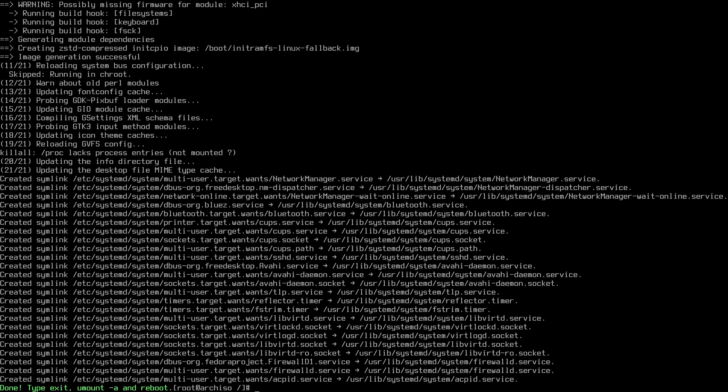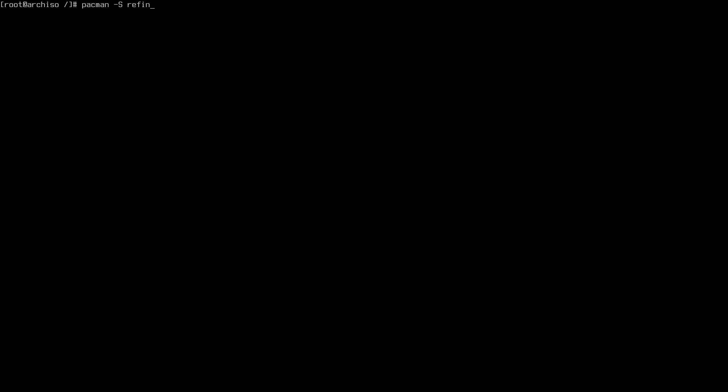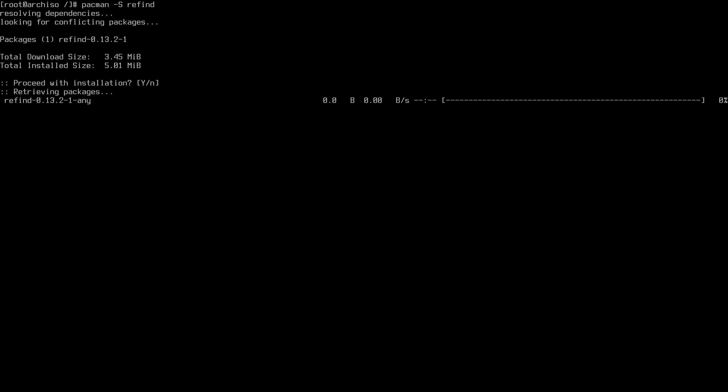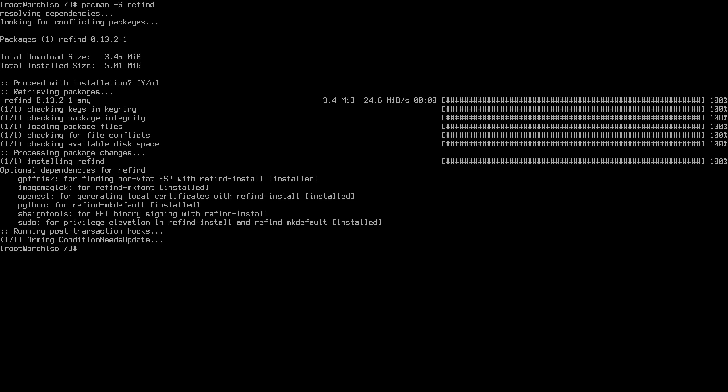The script finished running and enabled all services and installed packages. The missing piece is the bootloader — we haven't installed it yet. To install Refind it's very simple: `pacman -S refind`. Once installed, we need to activate it as a bootloader using the Refind install script: `refind-install`.